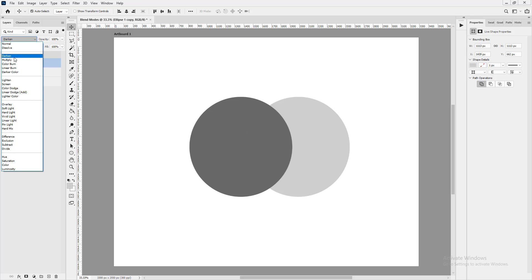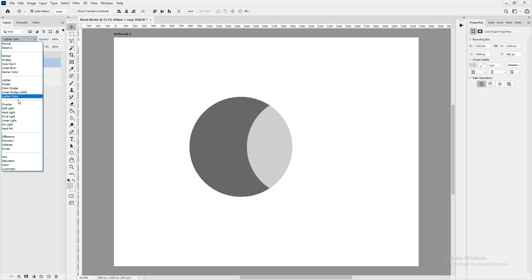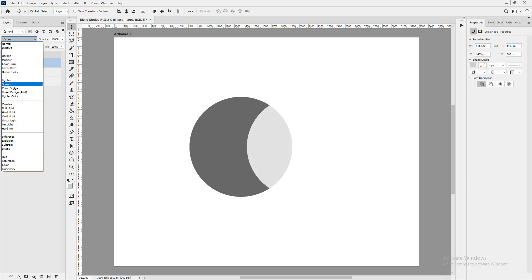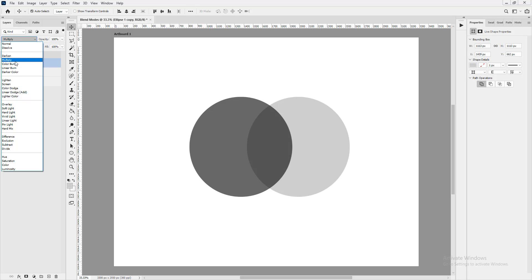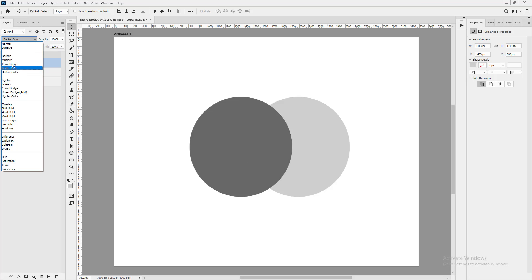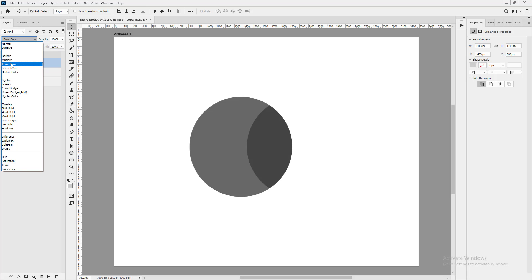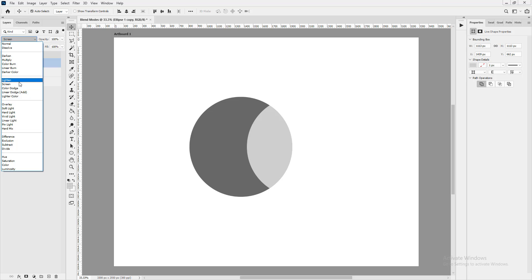To summarize: the Darkening group darkens the blend, the Lightening group brightens it. The Darkening group picks darker values, the Lightening group picks brighter values. For your design career, you'll use Multiply the most from the darkening group, followed by Color Burn. From the lightening group, you'll use Screen the most, and maybe Lighten.